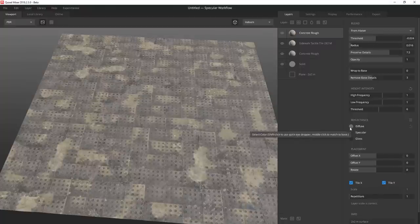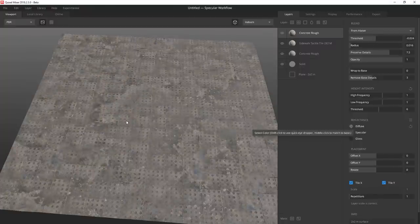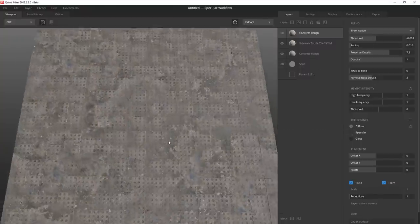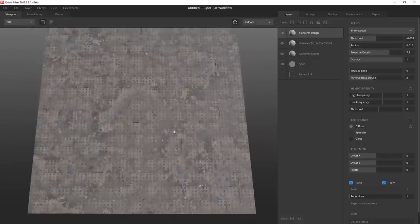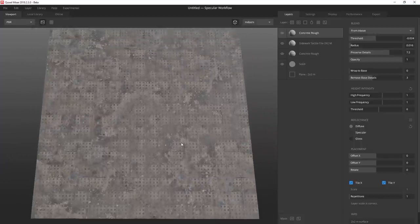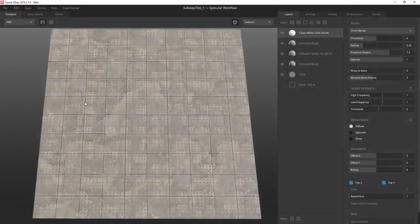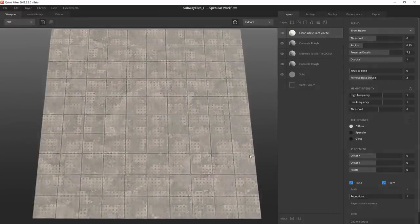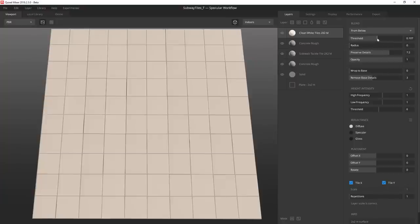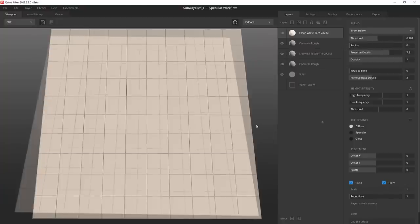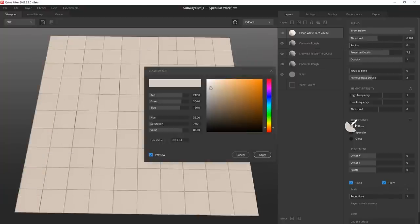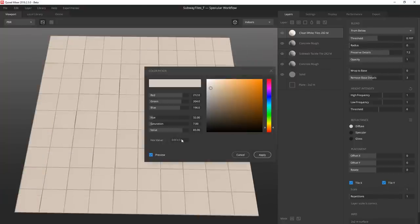I middle mouse click on the diffuse to average the color, which in this case is exactly what I'm looking for in a grungy grout. For the tiles I use the clean white tile surface. I drop the radius down to zero and pull the threshold up just above the grout layer below.